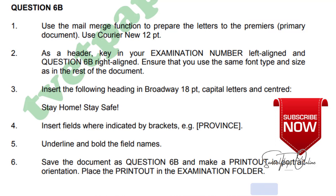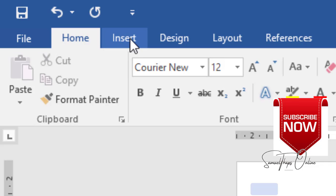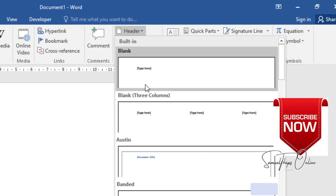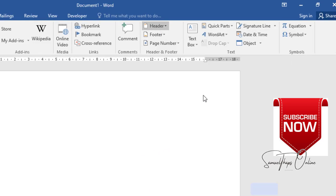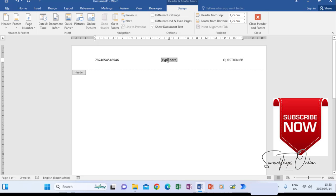Number two says, as a header, key in your examination number left and question 6B right aligned. Ensure that you use the same font type and size as in the rest of the document. So now we're going to click Insert on the tools, then go to Header. Remember you have to take the three-column header so that you can have places to type on both sides. Here is your examination number — type yours there. On this side it will be question 6B. What is appearing at the center, click and delete so that you don't lose any marks for accuracy.